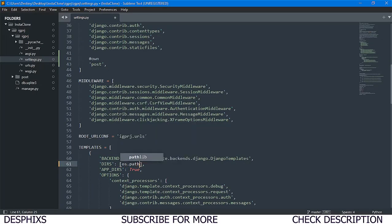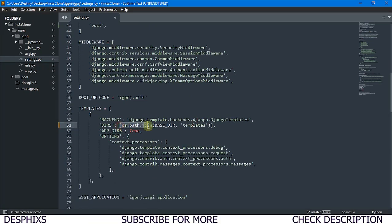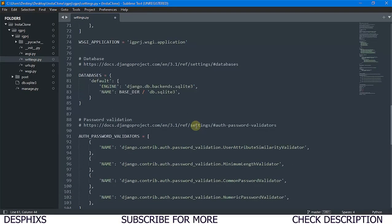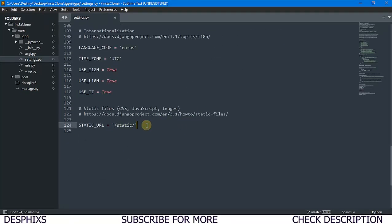The next thing is to join our base directory with our templates folder. We'll use 'os.path.join' and join BASE_DIR with 'templates'. This simply tells Django where our templates are, so when we create any index.html or home.html, it knows that's where to find them. Next, we're going to add some static file configurations.